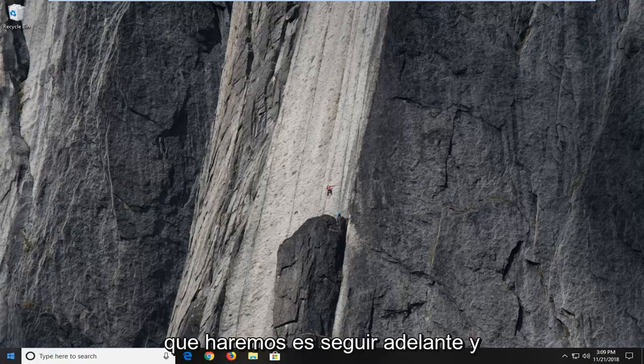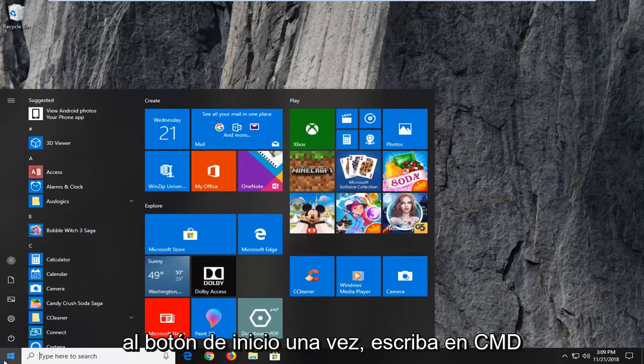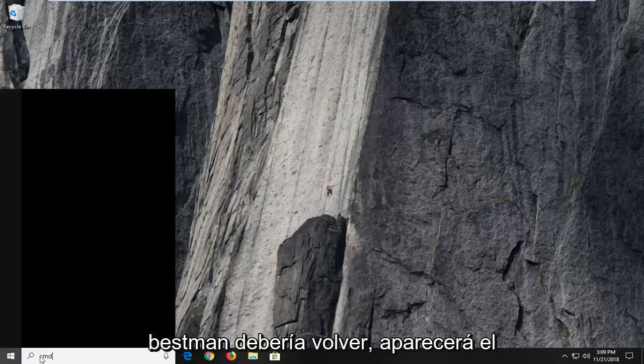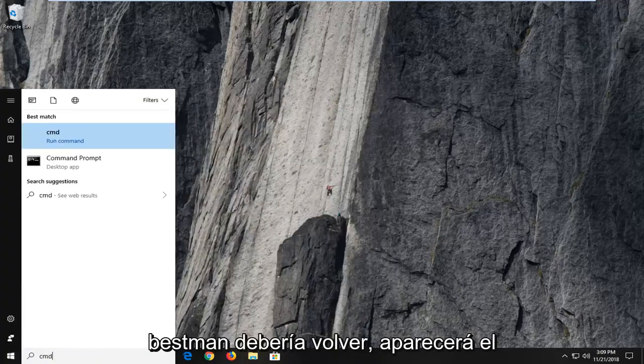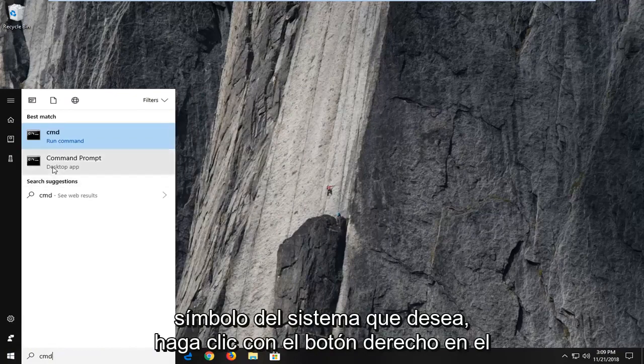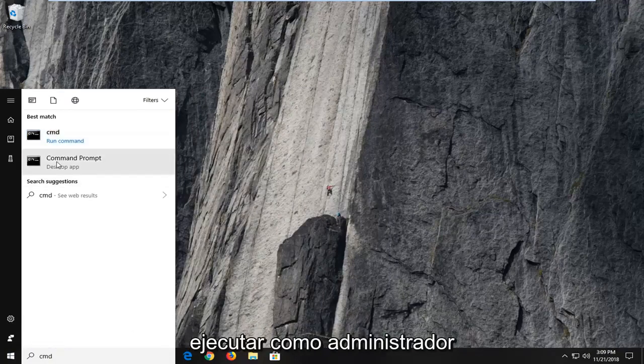So the first thing we're going to do is go ahead and open up the start menu, just left click on the start button one time. Type in CMD, best match should come back with command prompt. You want to right click on command prompt and then left click on run as administrator.